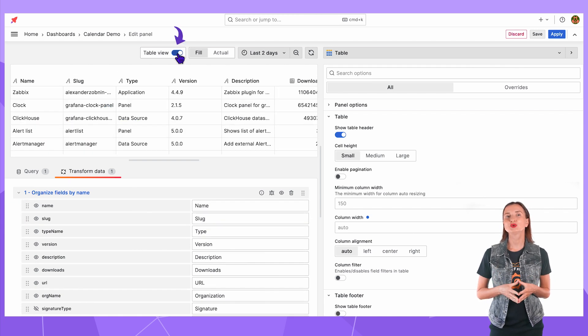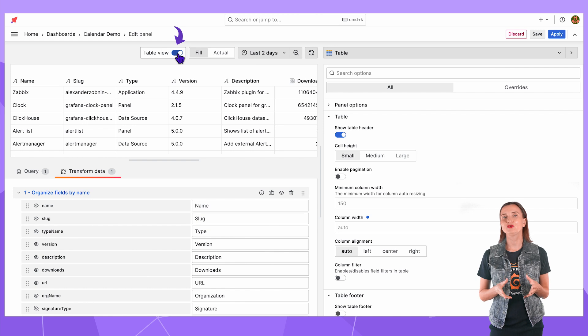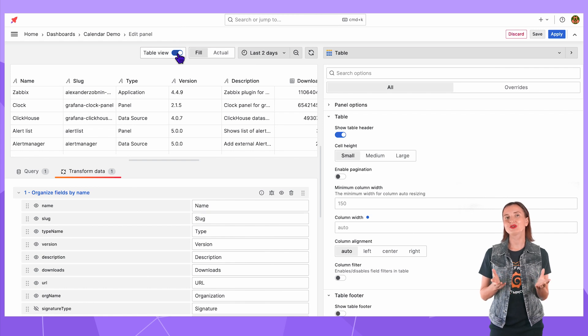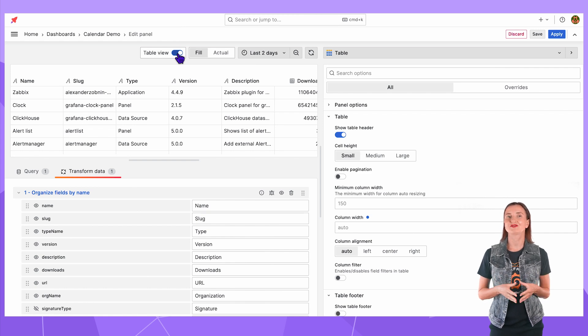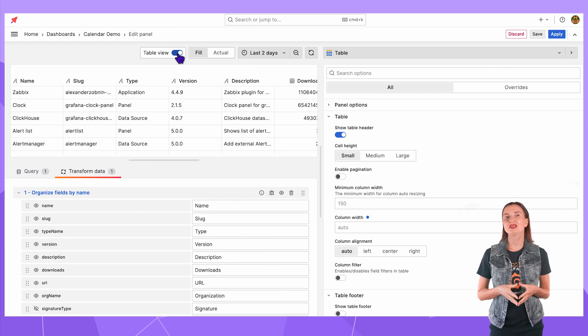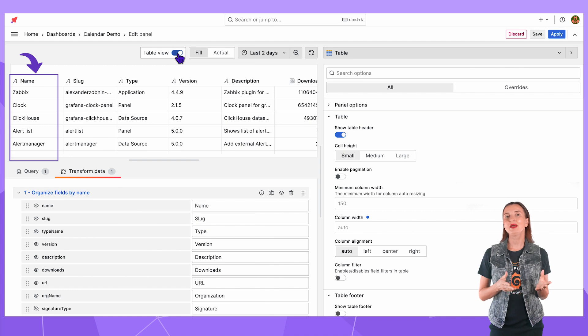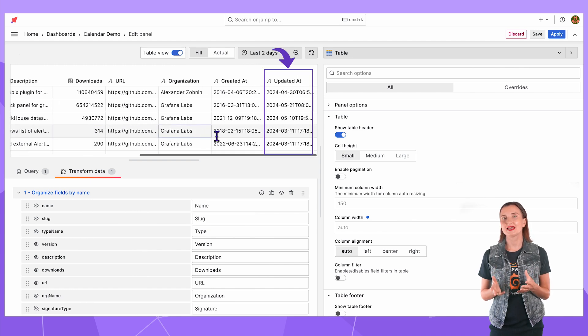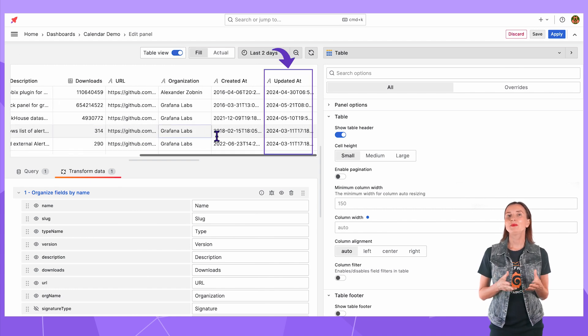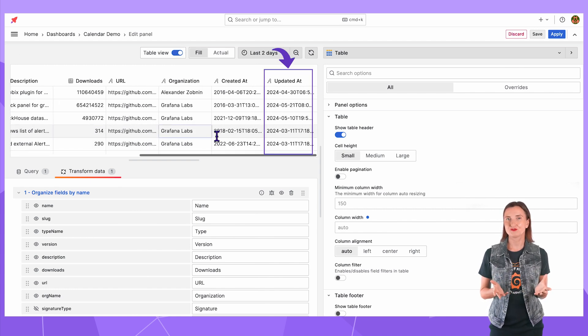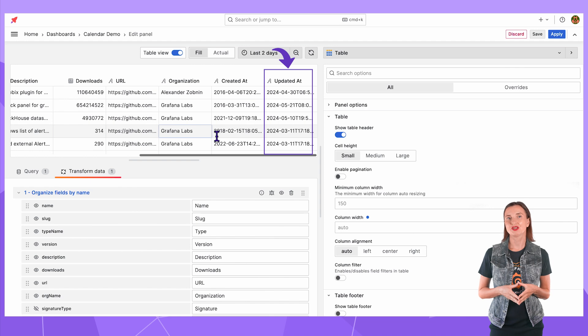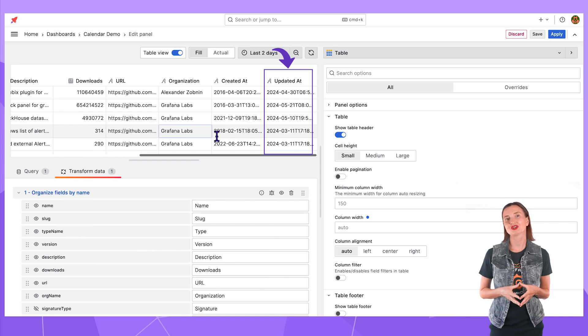Next, I switch to the table view to review the retrieved data frame. The key elements are the plugin name and update ad. They are mandatory for a meaningful calendar visualization. The rest are optional.